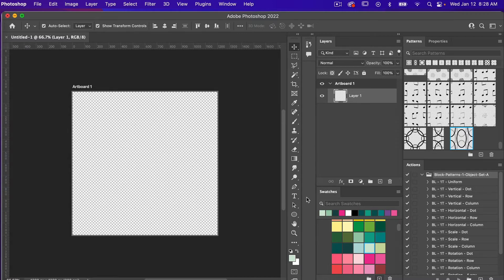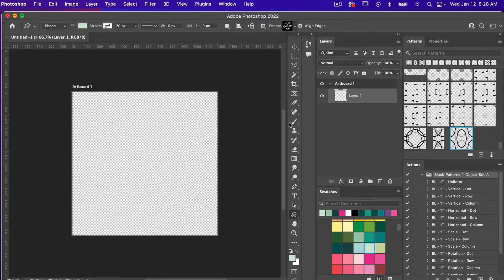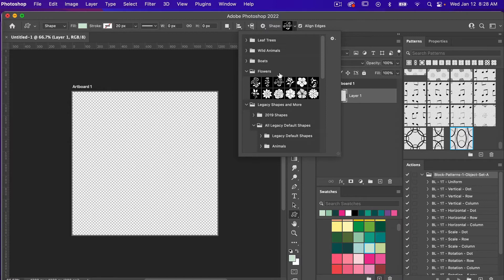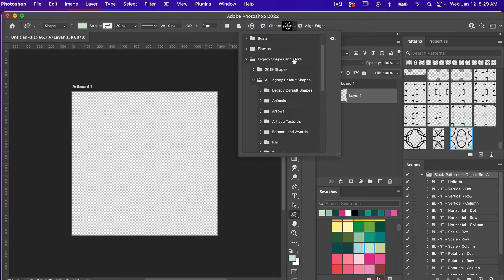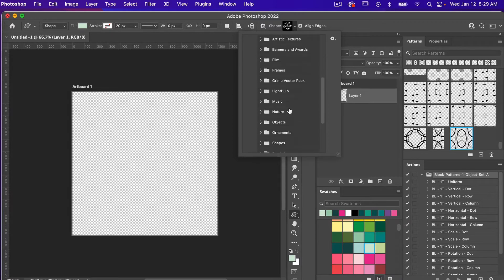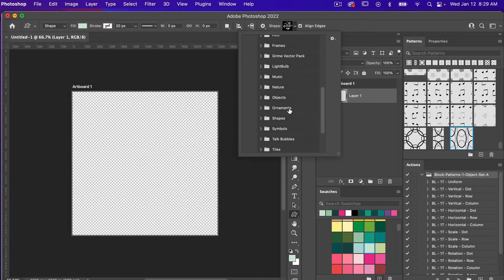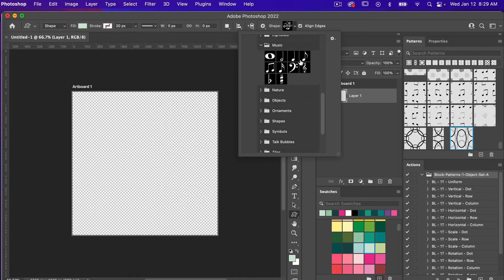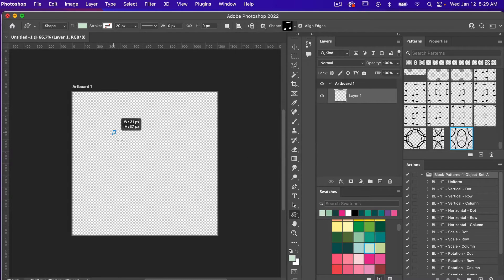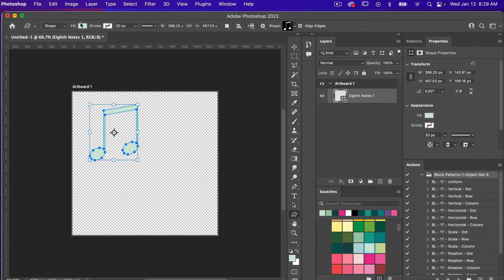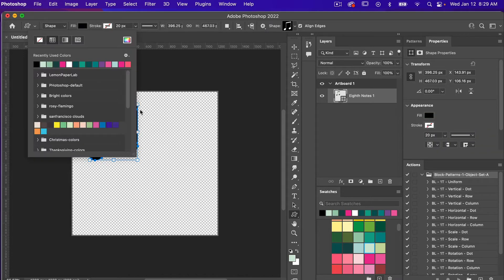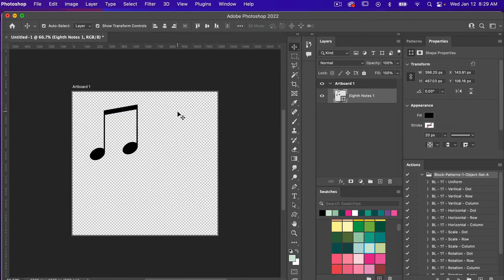So let's go ahead and grab a shape. I'm going to go to the Custom Shapes tool — I'll press Shift+U until we get to the custom shapes. Bringing down the icon, I'm going to find a shape. Looking under Legacy Shapes and More, I'm going to scroll down and click on the music one and select the music notes. Dragging out to draw on the canvas and filling it with black, then hitting V for the move tool.